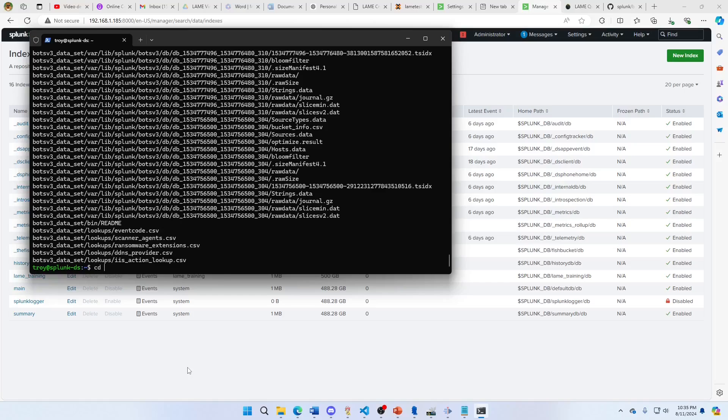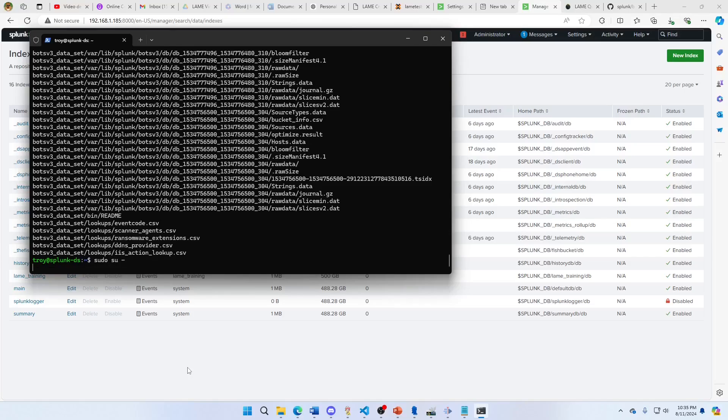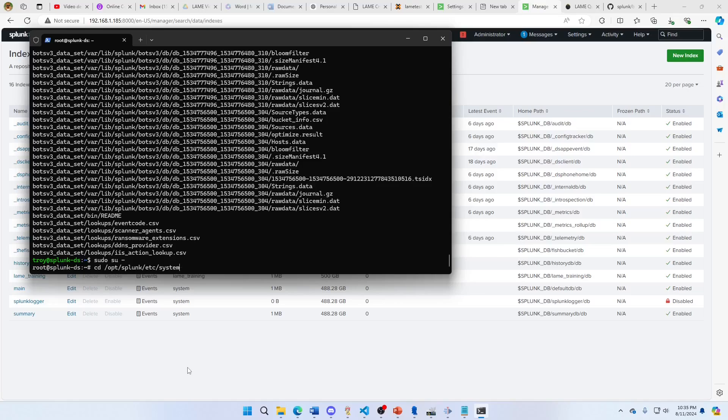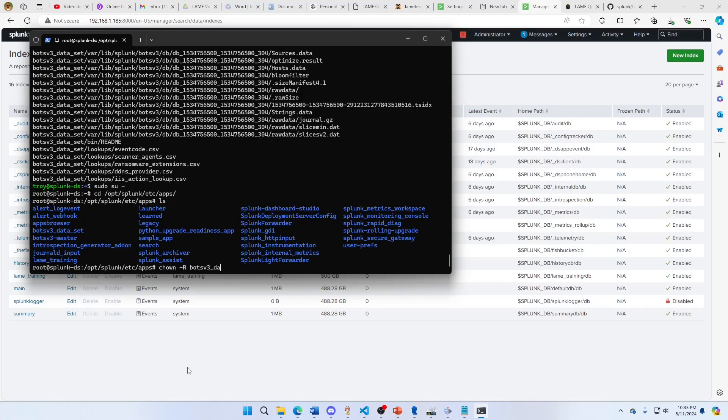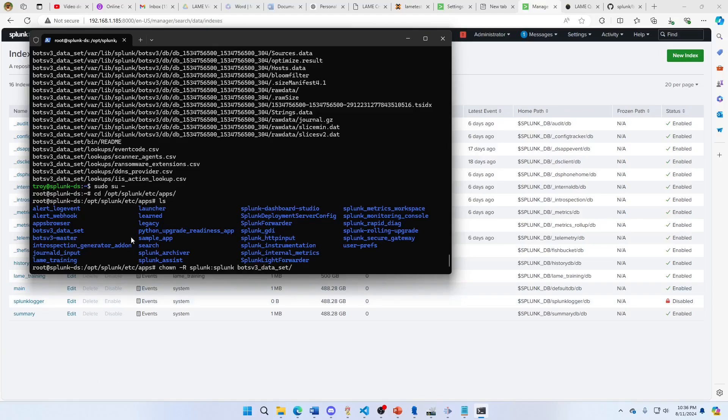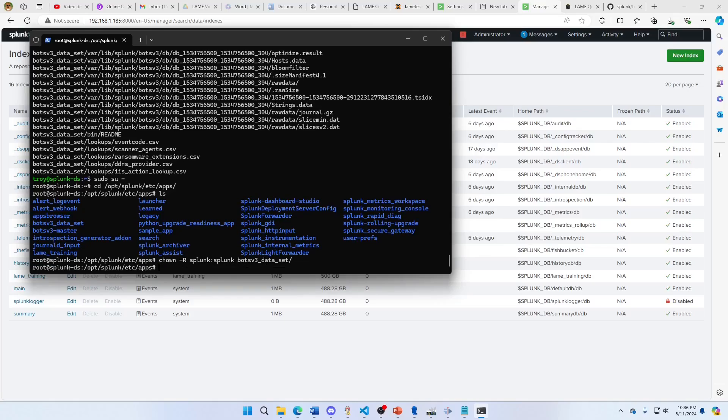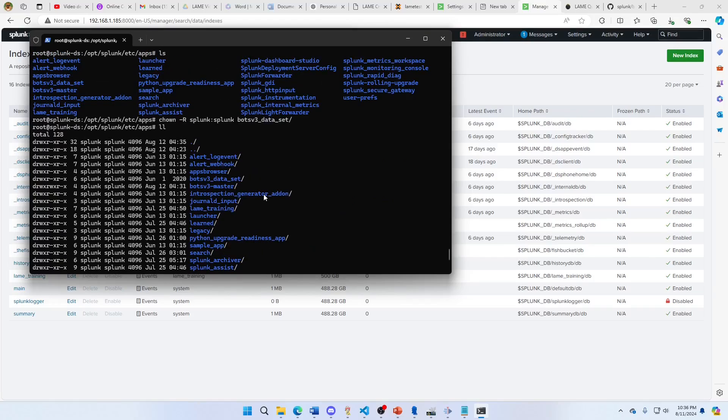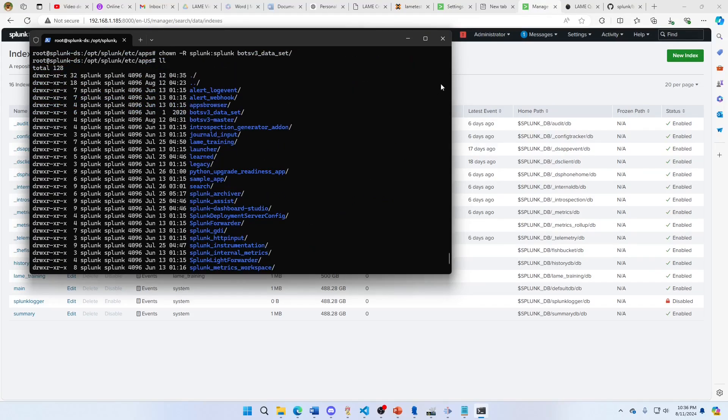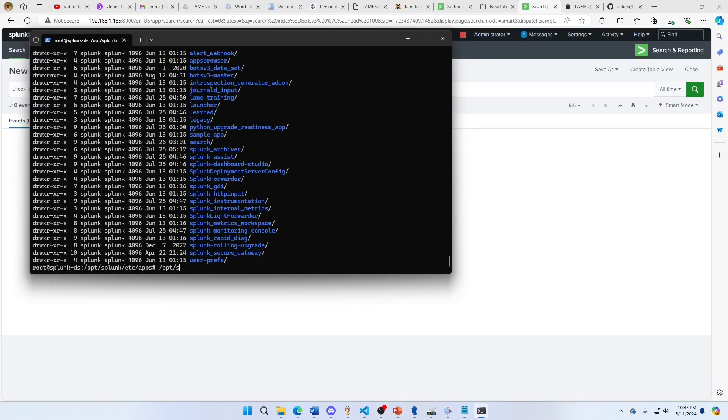We're going to go sudo su, etsy system etsy apps. Then we will chown minus r, Bots v3. Remember to give it to splunk splunk, Bots v3 dataset. Ignore this Bots v3 master, do the Bots v3 dataset. We chown that. We look at the permissions - everything in this directory is owned by splunk. Let's bounce the server.